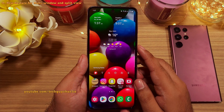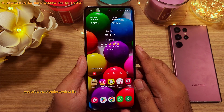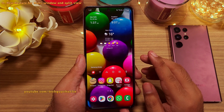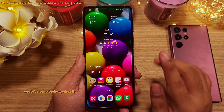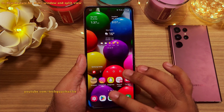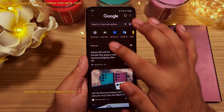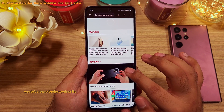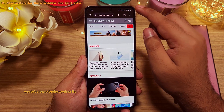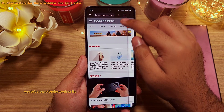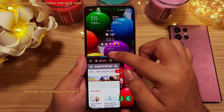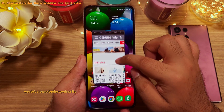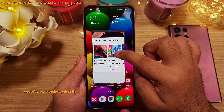This update also brings new gestures to activate the pop-up and split view modes. To make apps run in pop-up view, which is also known as multi-window mode, swipe in from the top right corner of the screen. And there you go — the app is now running in pop-up view mode.